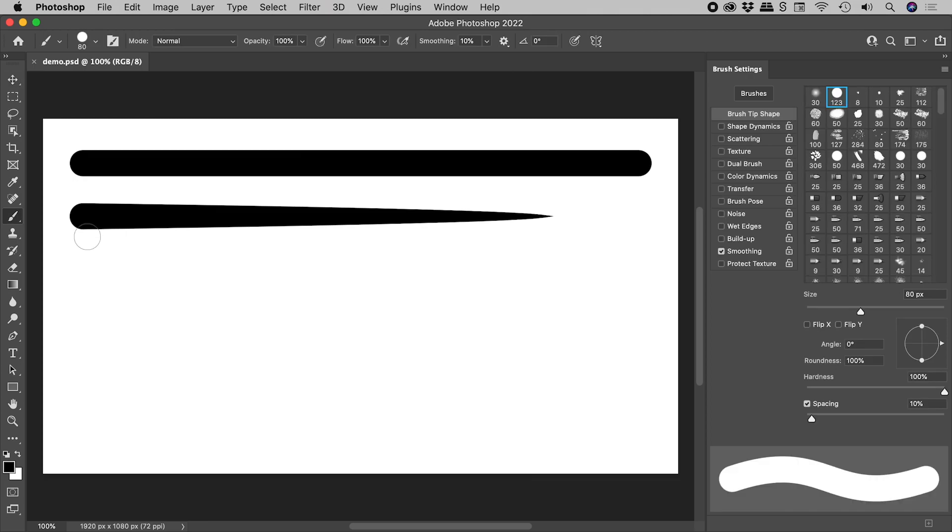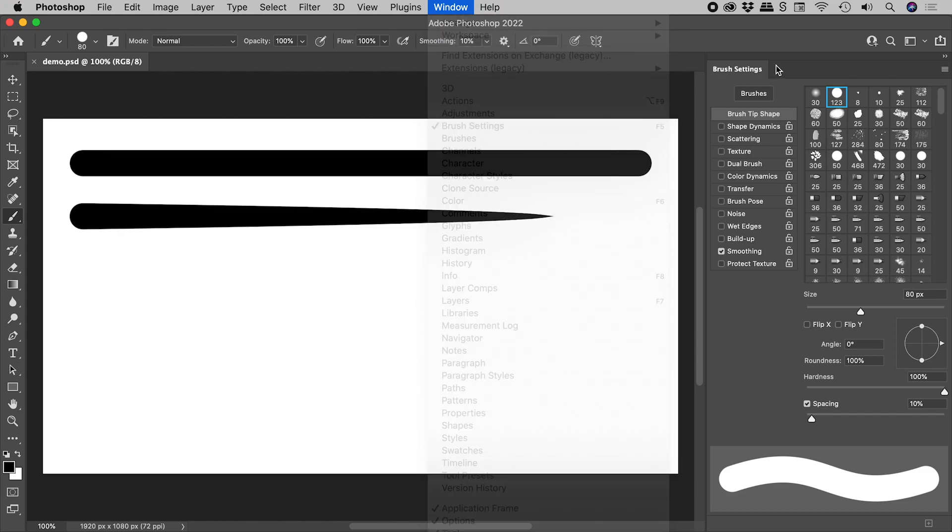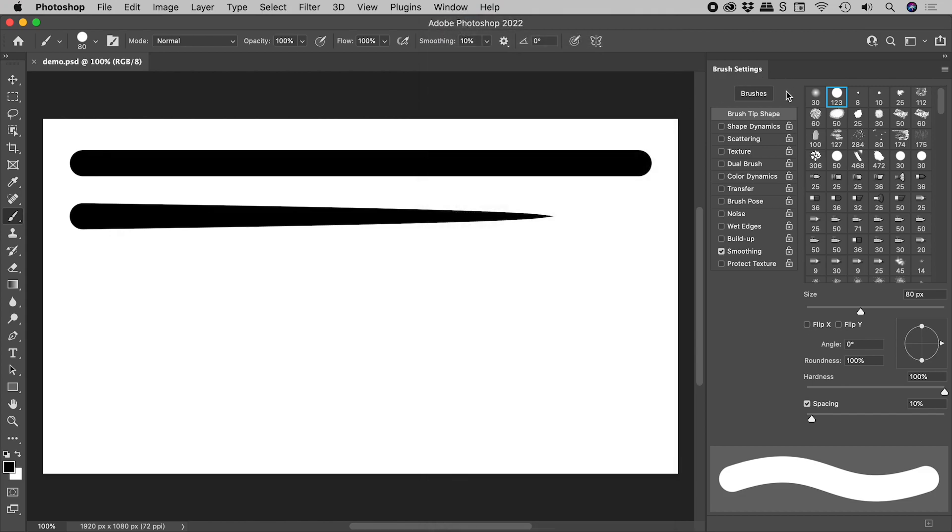Press B to bring up the brush tool, and open up the brush settings panel from the window menu. Here in the brush tip shape section, we can see that I'm using a size of 80, a hardness of 100, and a spacing of 10.